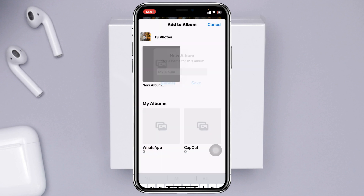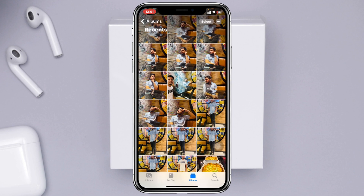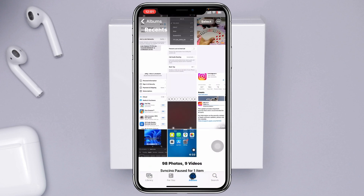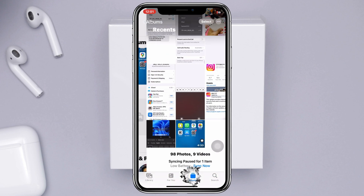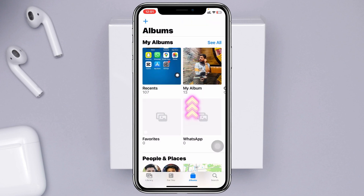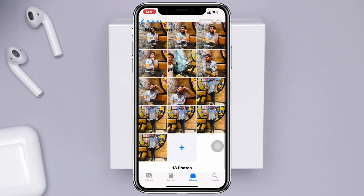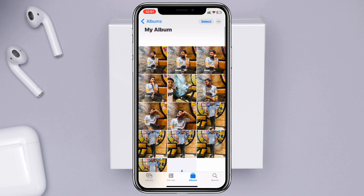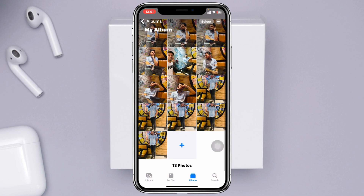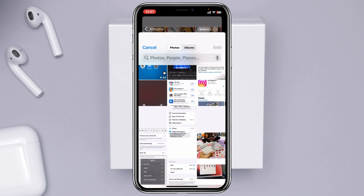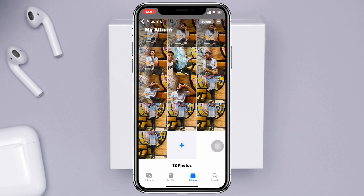Once you've given the album a name, tap Save. Those photos will be saved to that album. Now go to the Albums tab at the bottom and you'll see your album has been created. Tap on it and you'll see those photos inside.